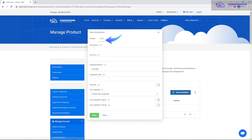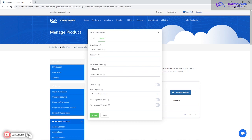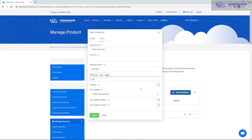Once you've filled in all the details, you can add an order description — that's just your WordPress installation description. For the directory field, make sure it's empty unless you want to install WordPress in a subdirectory like yourdomain.com/something. If you just want it at your root domain, leave the directory field empty. For the prefix, you can leave it empty and WordPress will automatically use 'wp'. I'm not using multisite, so I'll leave that as single site. Then click Create.